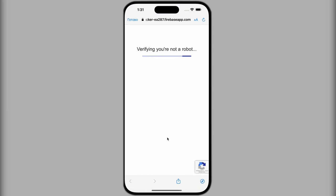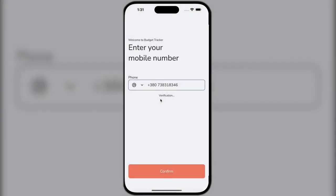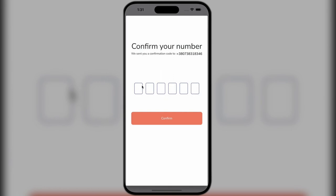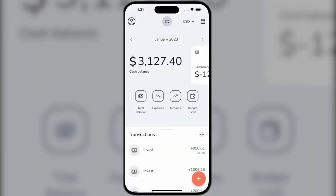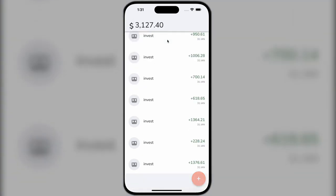Let's move on to an illustrative example. We will use the test number. This is what our design looks like.